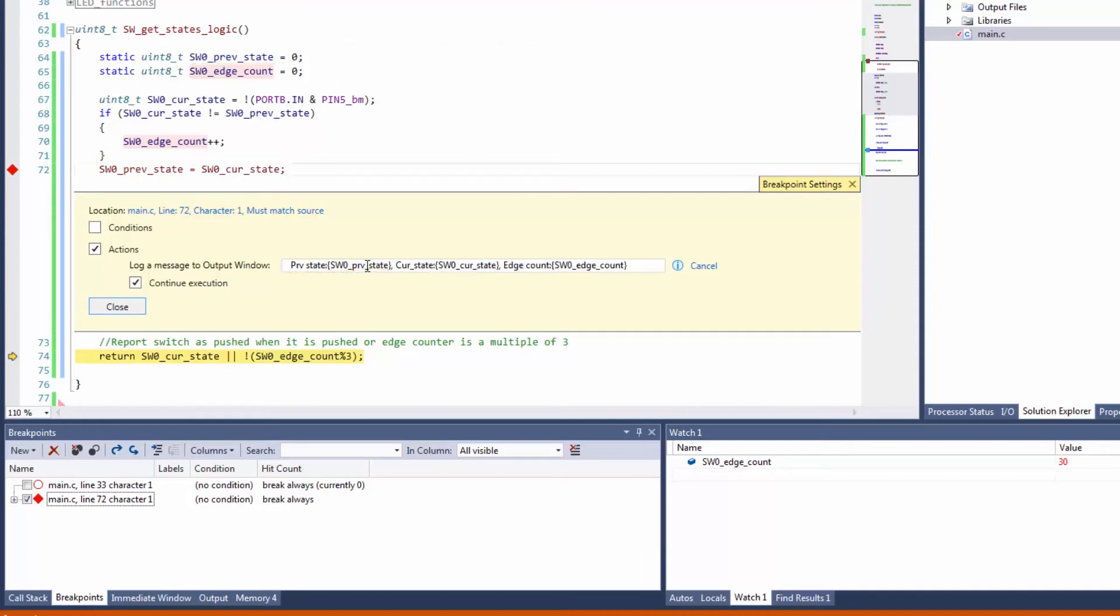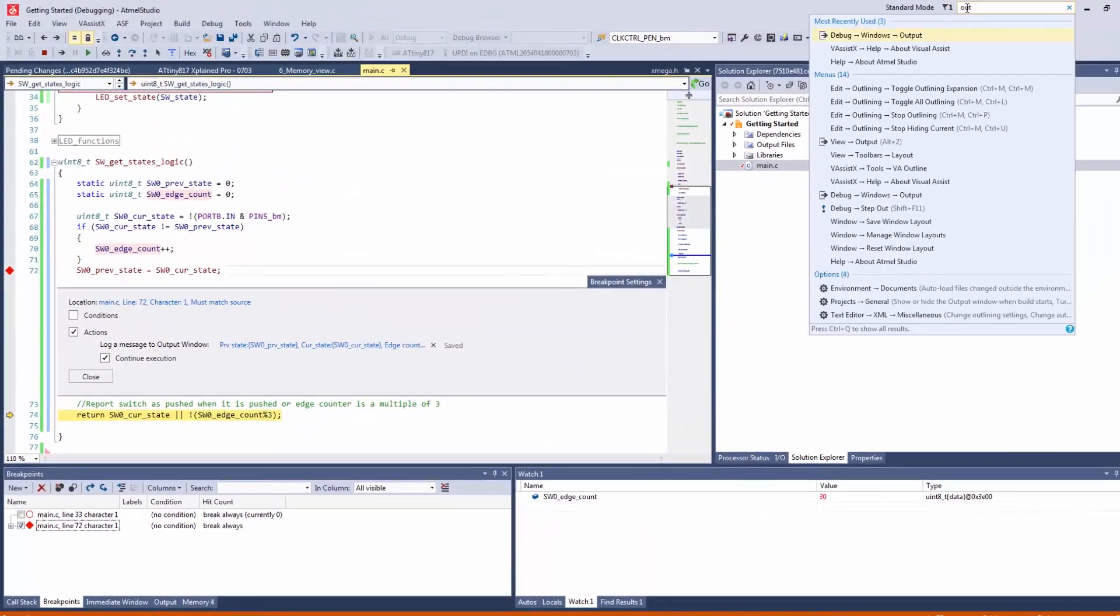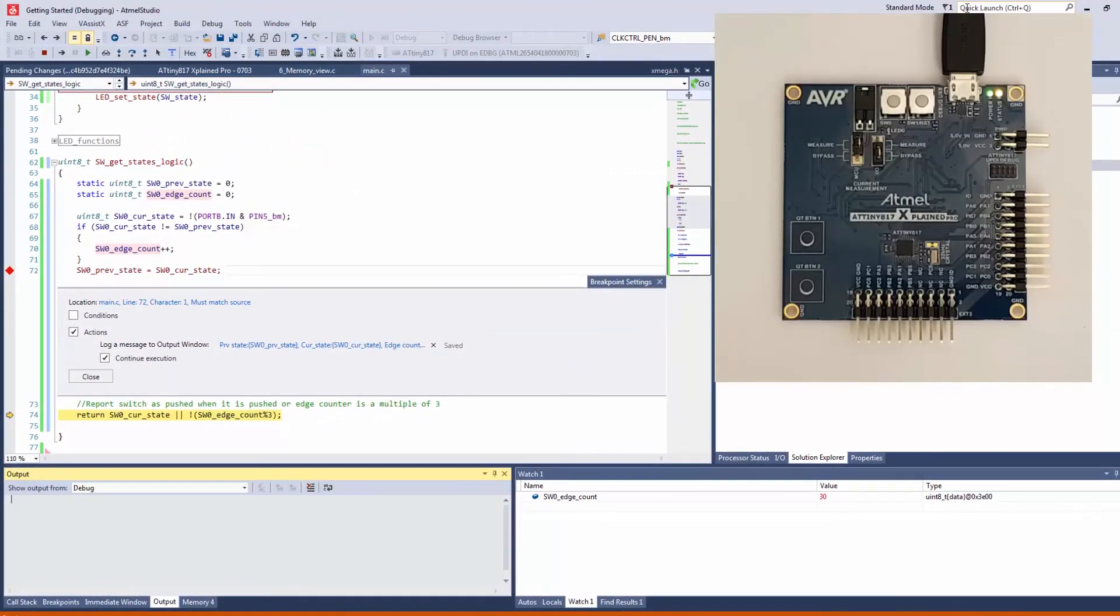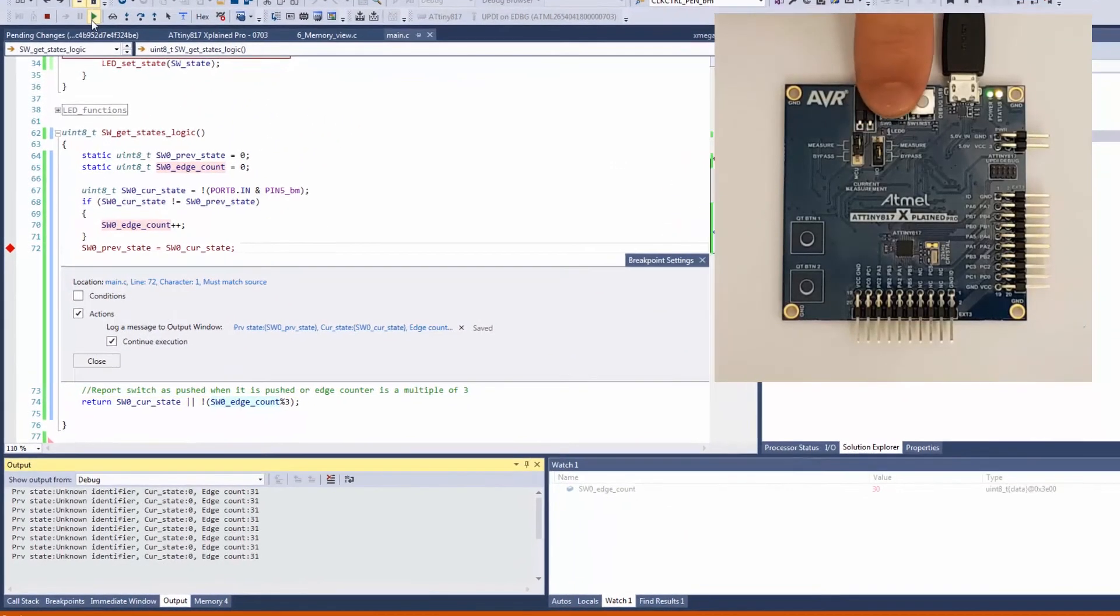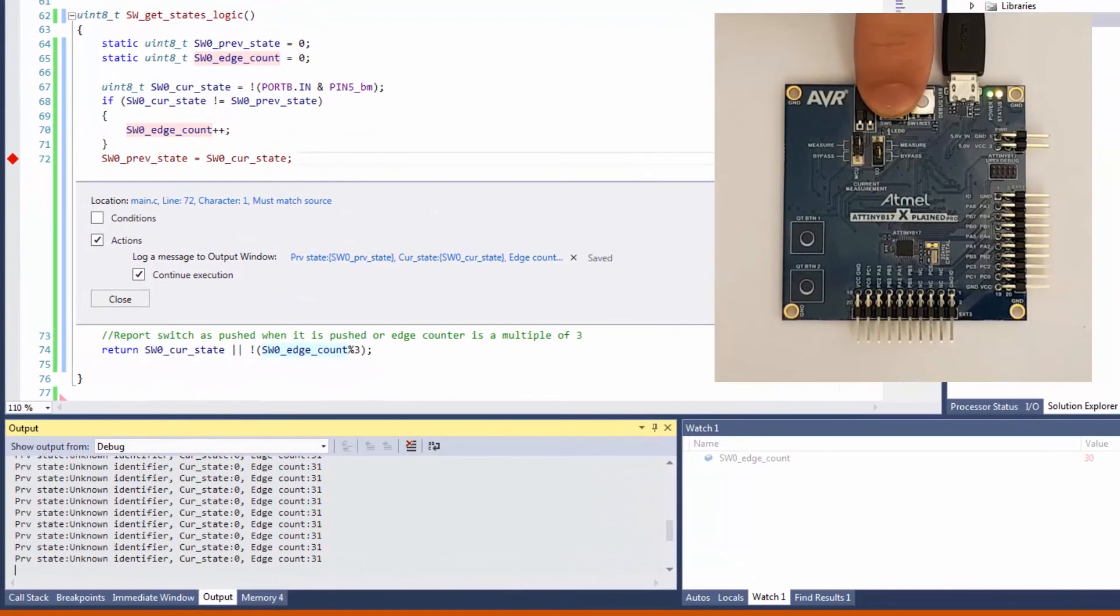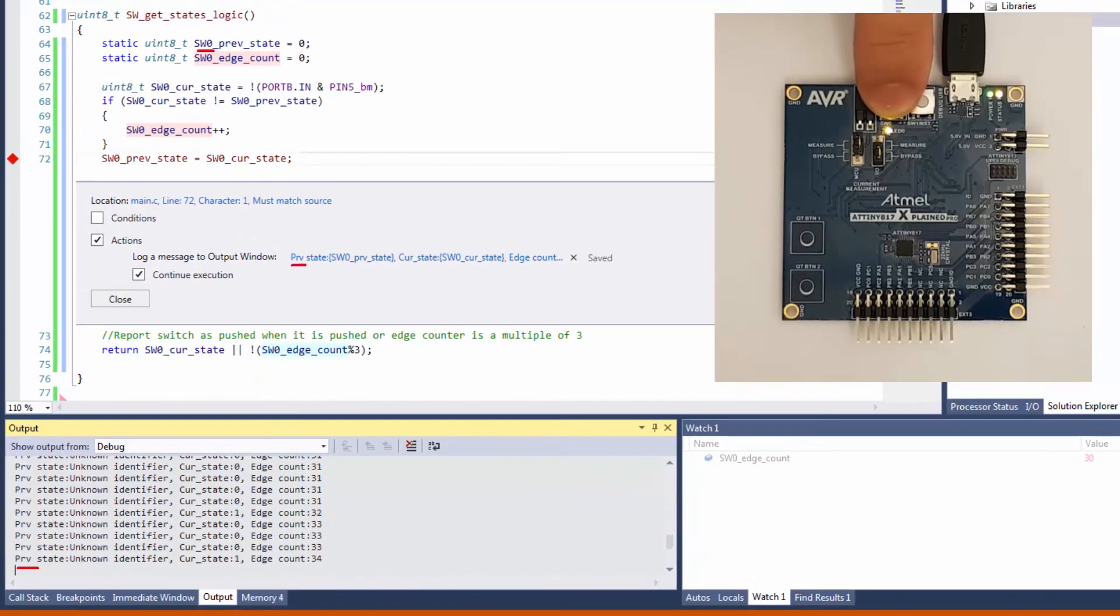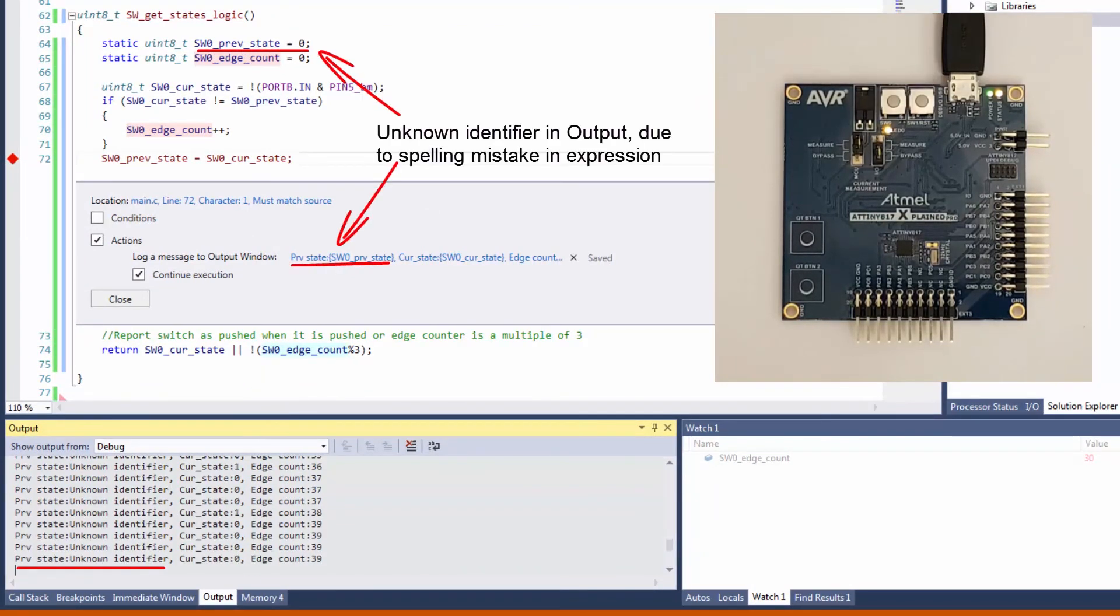So previous state, current state, and edge count. And if we hit enter and then find the output window, you can see that we continuously get updates of these variables.